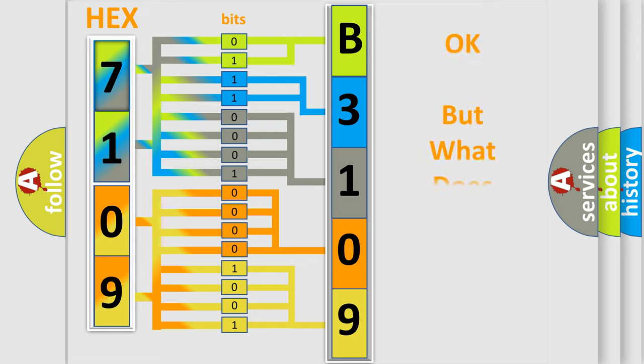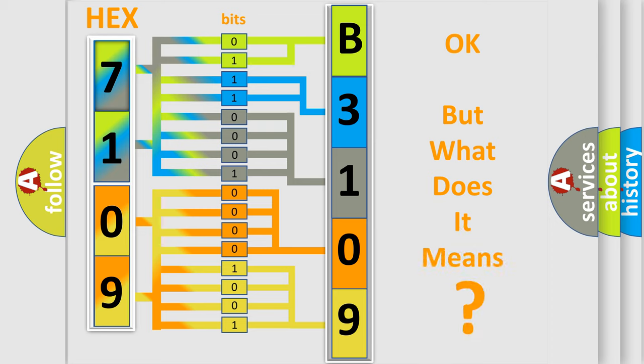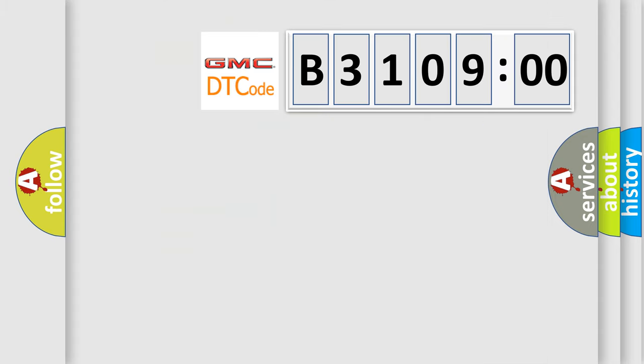The number itself does not make sense to us if we cannot assign information about what it actually expresses. So, what does the diagnostic trouble code B310900 interpret specifically?